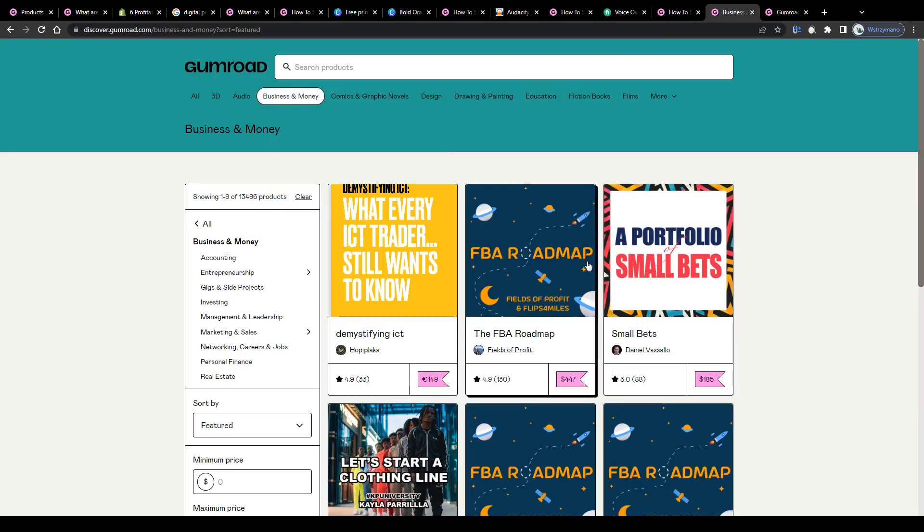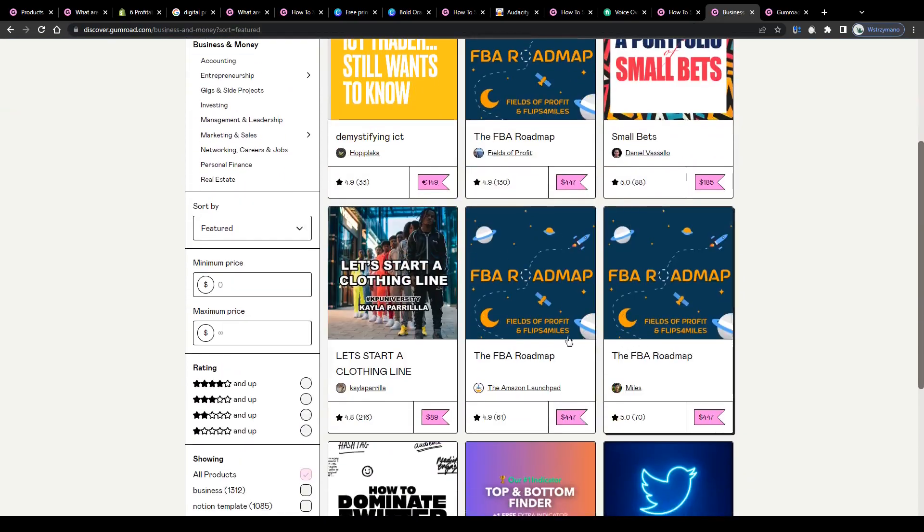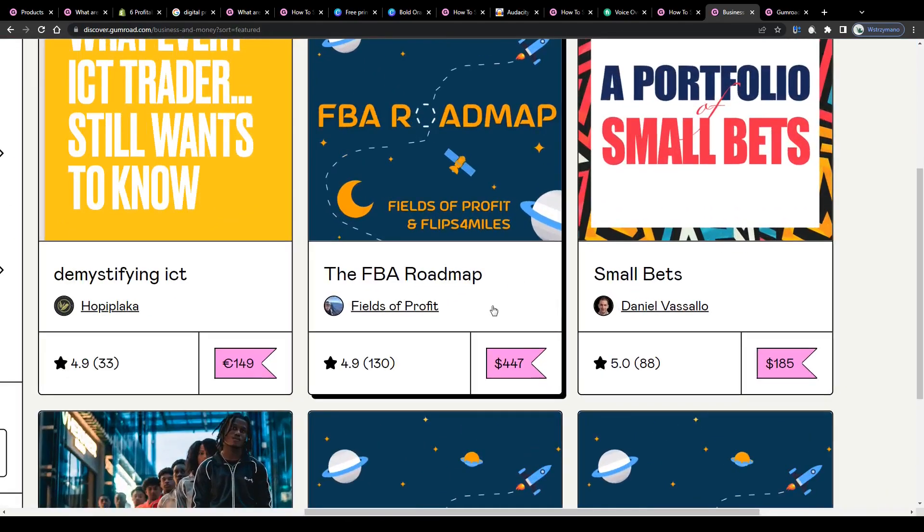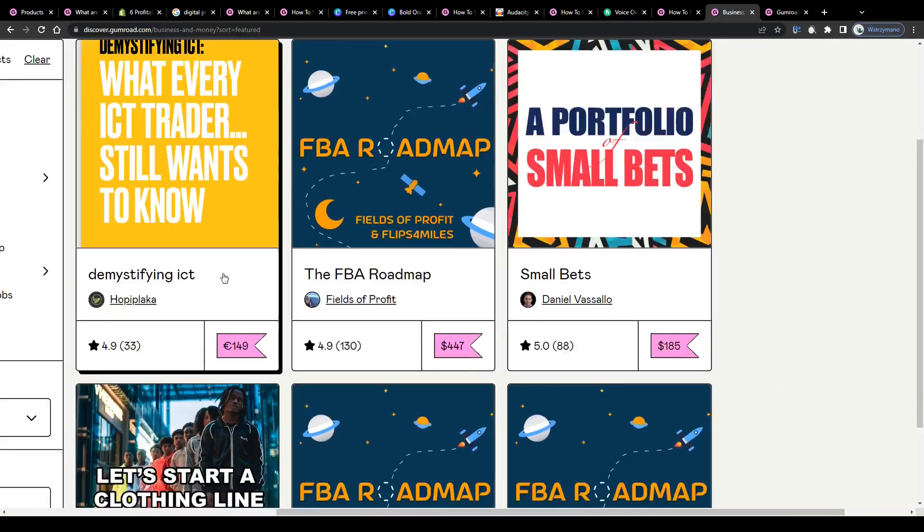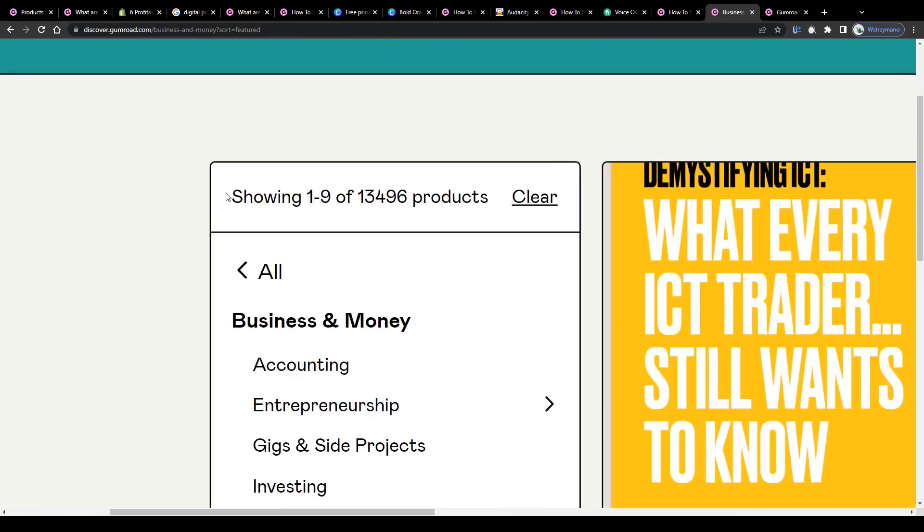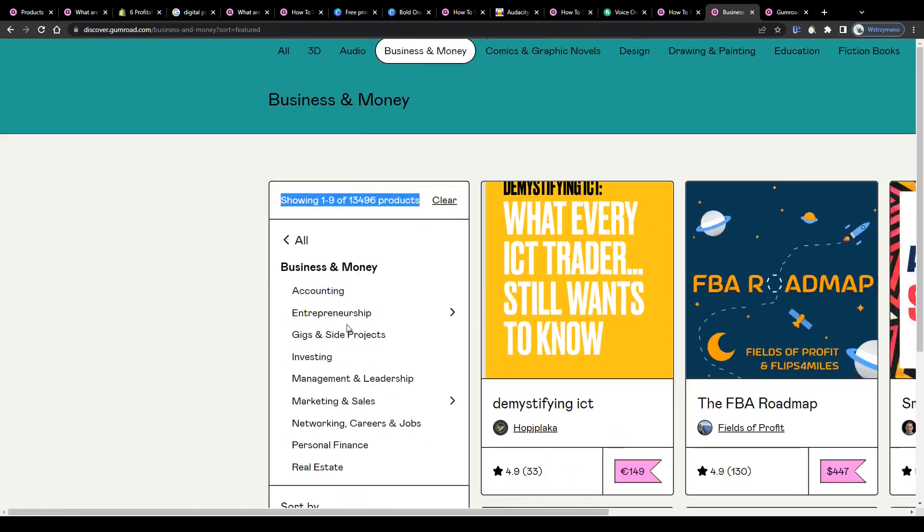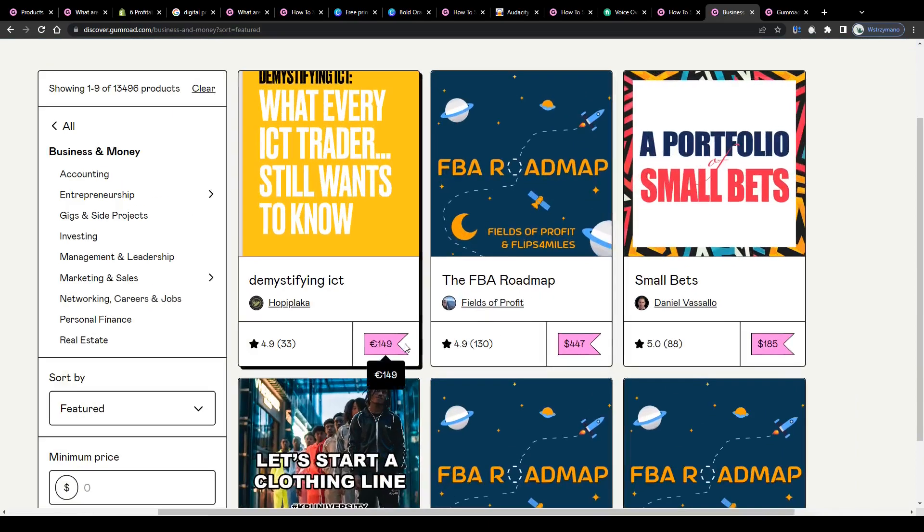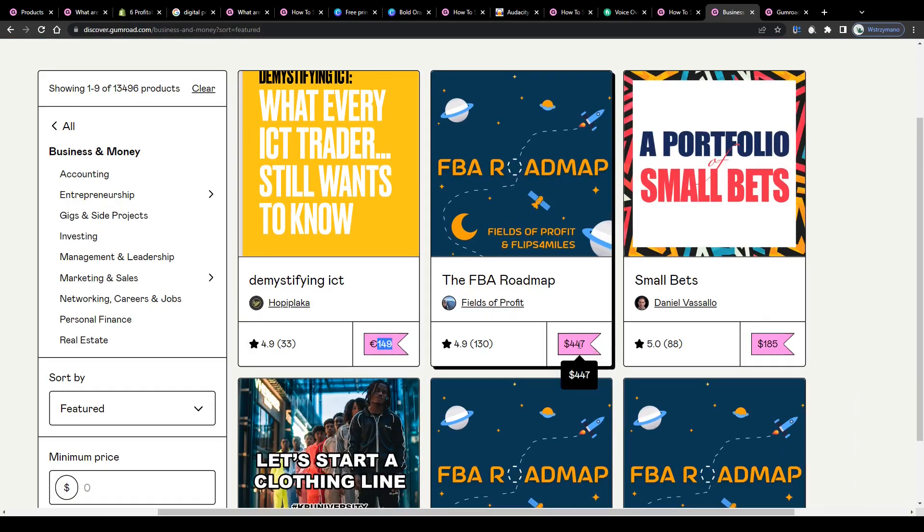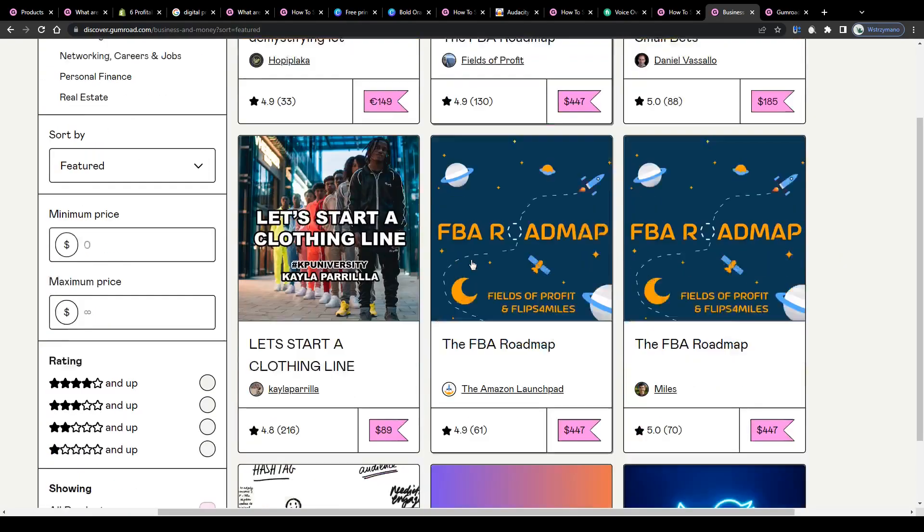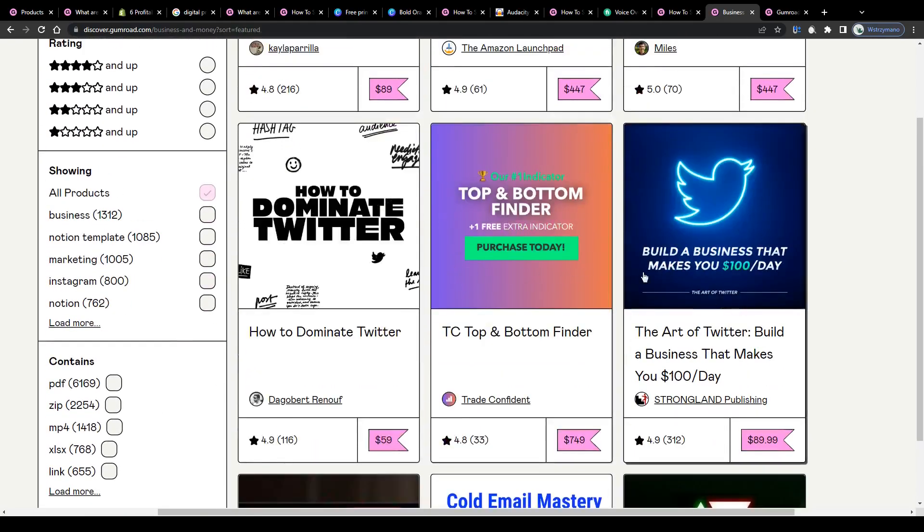This is how your ebook or the content you sell could look like on the market here on Gumroad. As you can see people have published already quite a lot of content here on this platform. Over 13,000 products in the business and money niche alone. Some sellers charge hundreds of dollars for their products. I personally would prefer starting with a low price strategy to get your first couple of sales pretty fast.